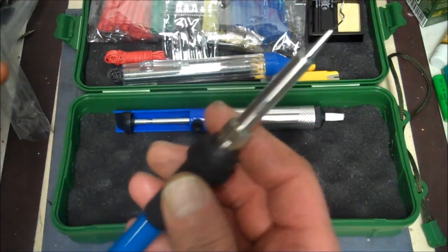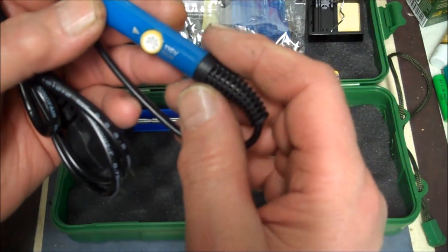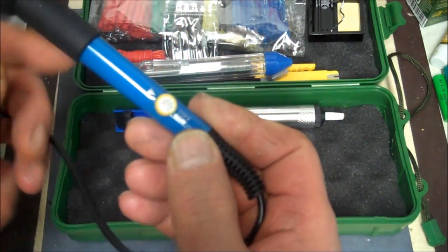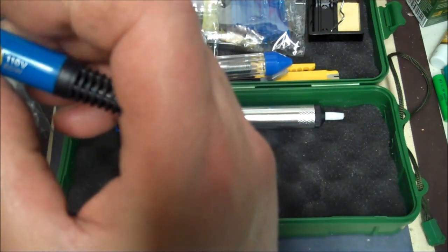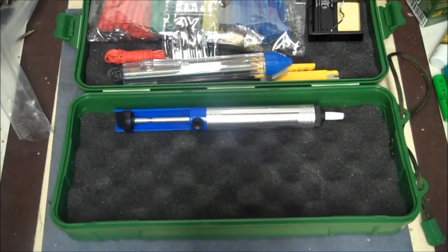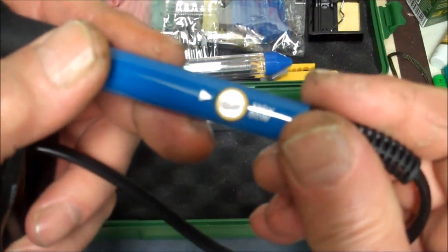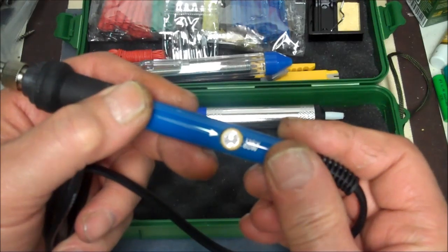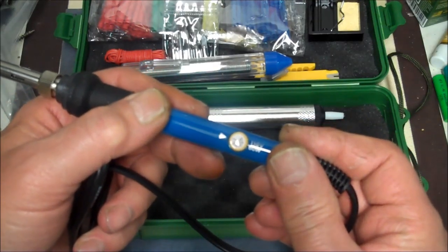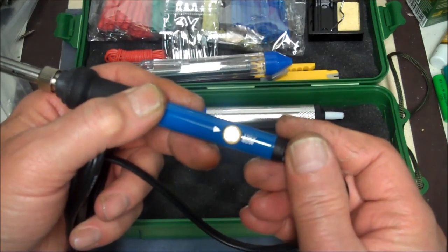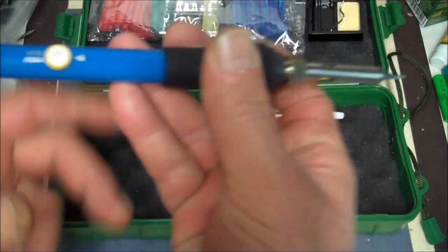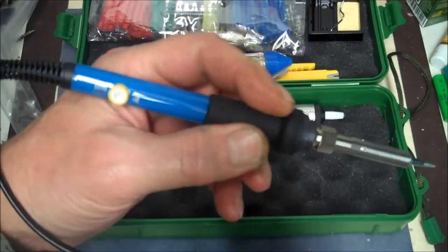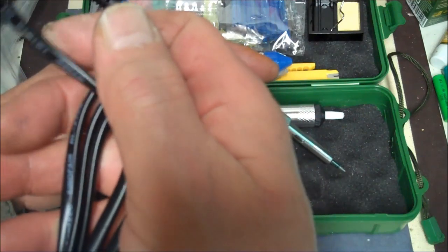Alright, and last but not least, we have our soldering iron. Let's see, it says 110 volts, 60 watts. Not bad. It has an adjustable thing here. I can't quite make out the numbers on there. Just can't make them out. Maybe if this will come clear on the video, I might be able to see what it says on there.